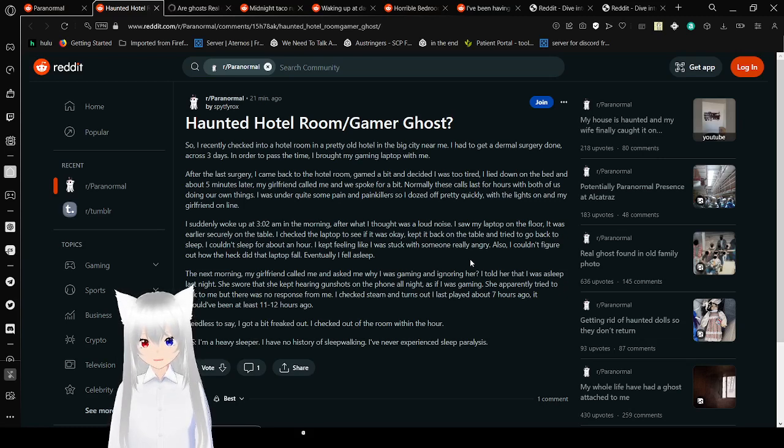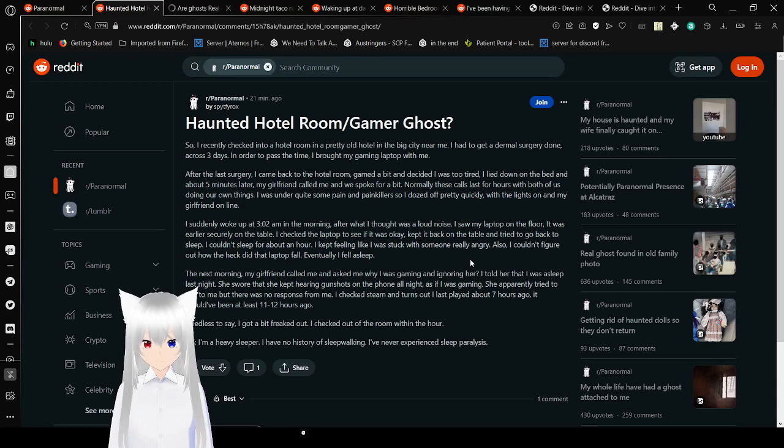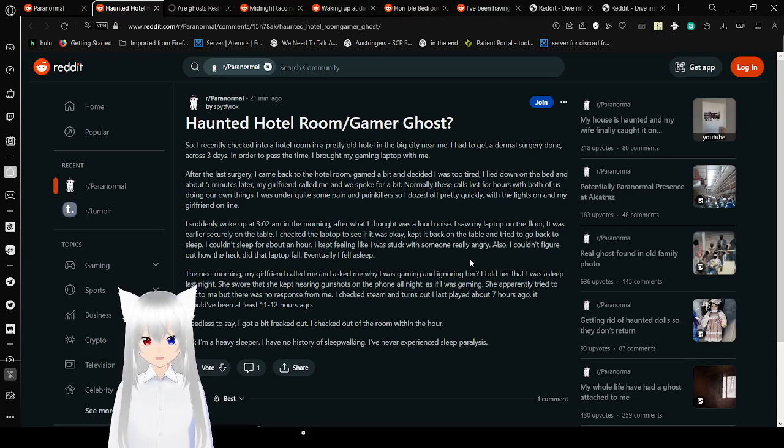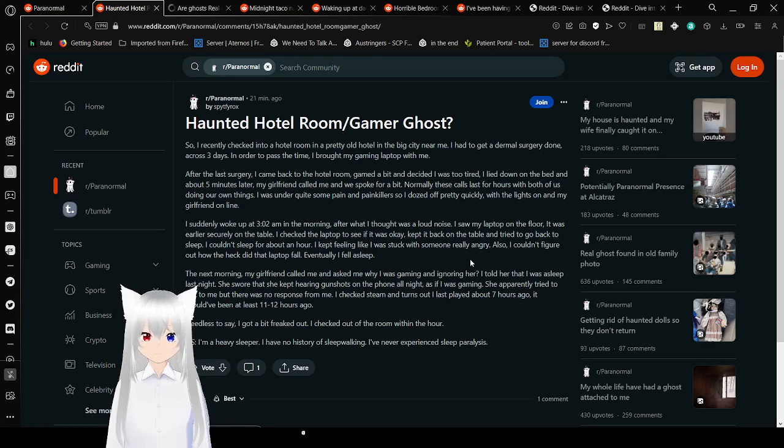She prepared to talk to me, but there was no response from me. I checked Steam, and it turns out I played about seven hours ago. It should have been at least eleven to twelve hours ago. Needless to say, I got a bit freaked out. I checked out of the room within the hour. P.S. I'm a heavy sleeper. I have no history of sleepwalking. I've never experienced sleep paralysis.